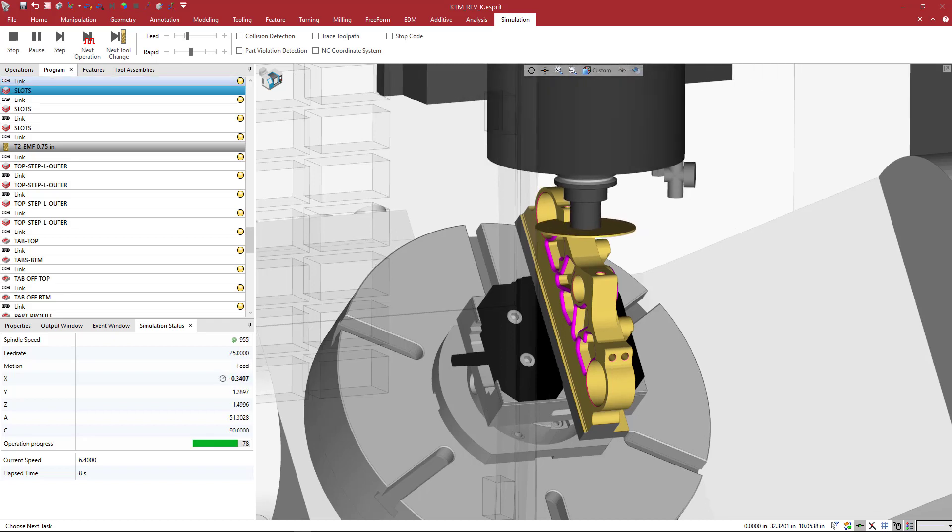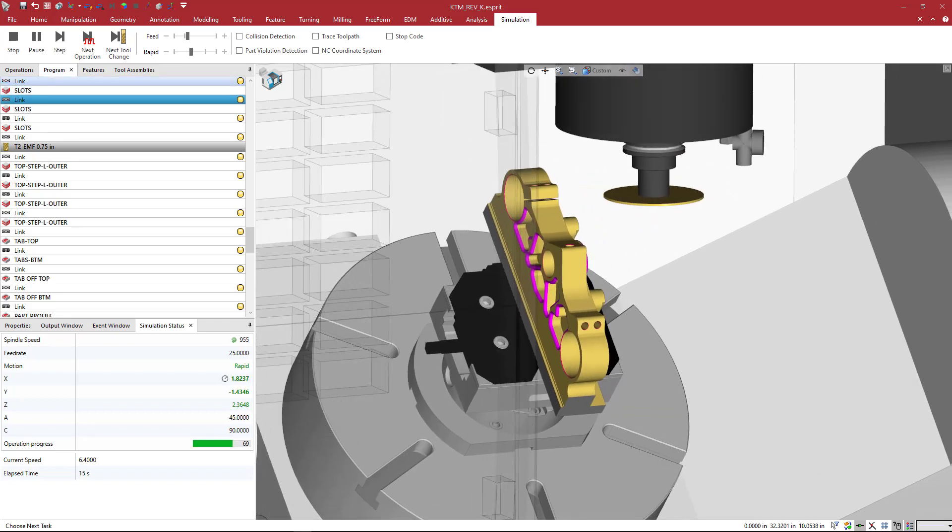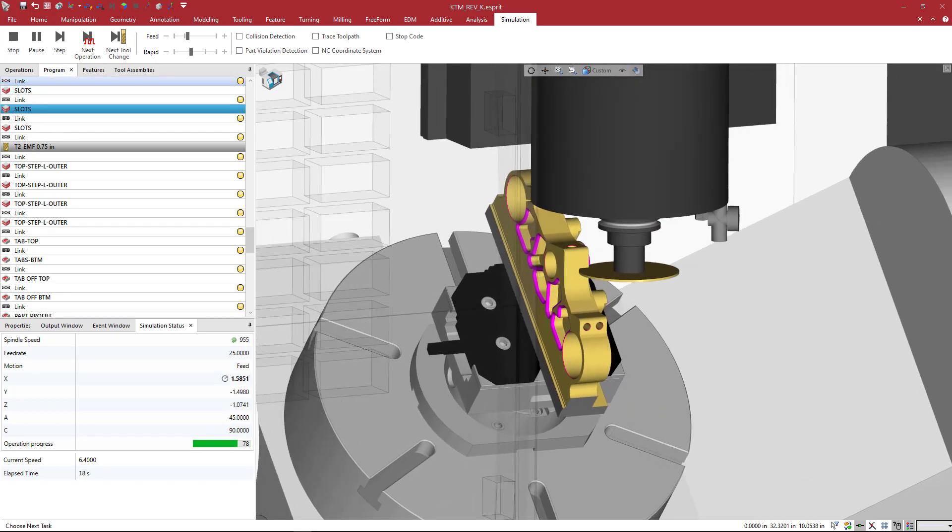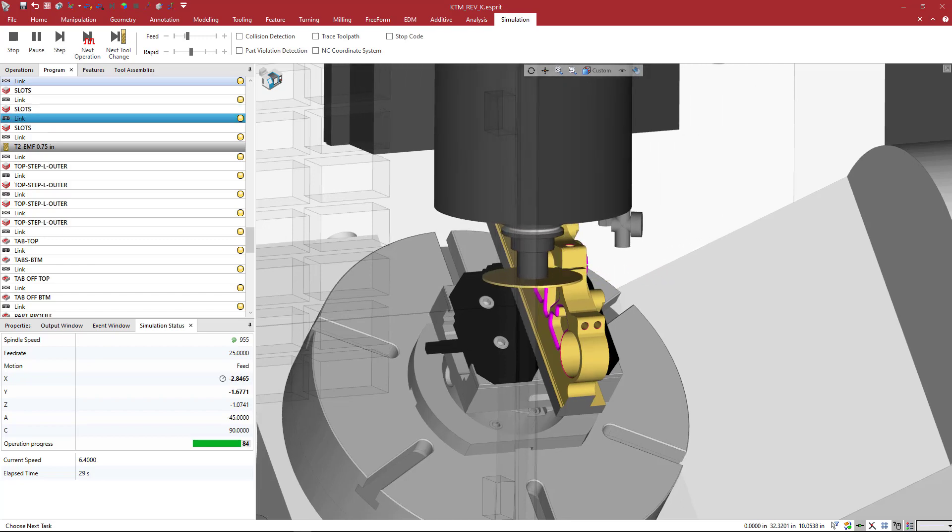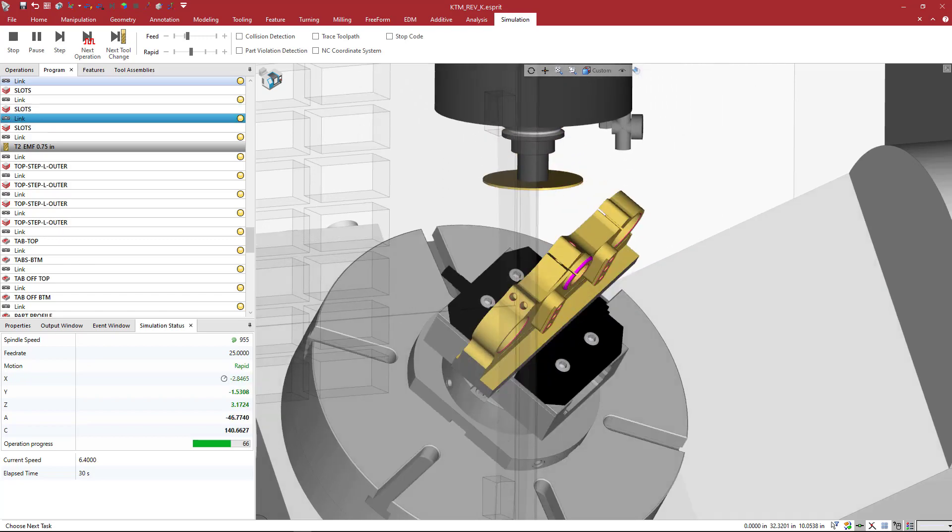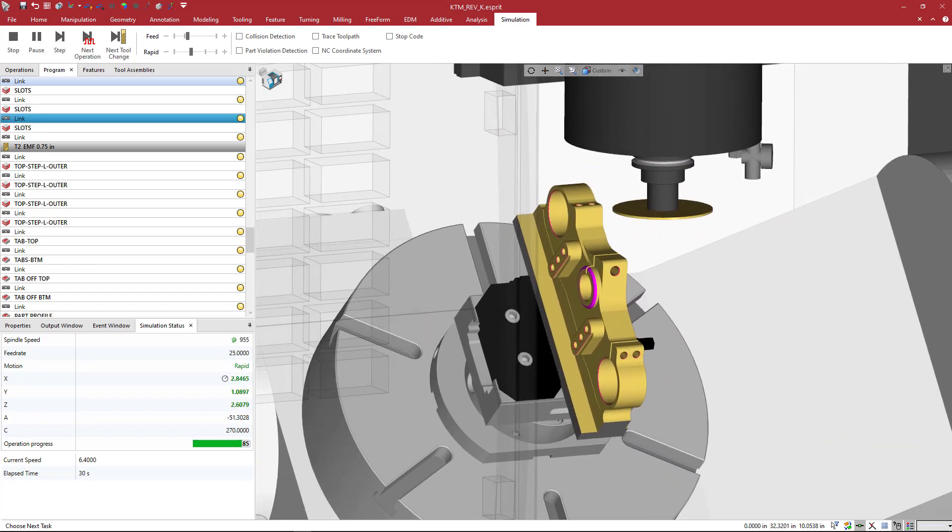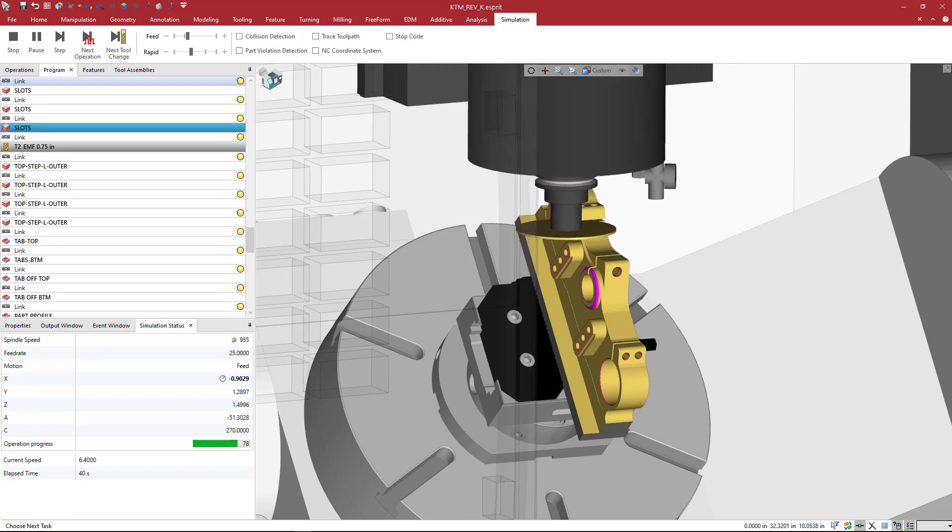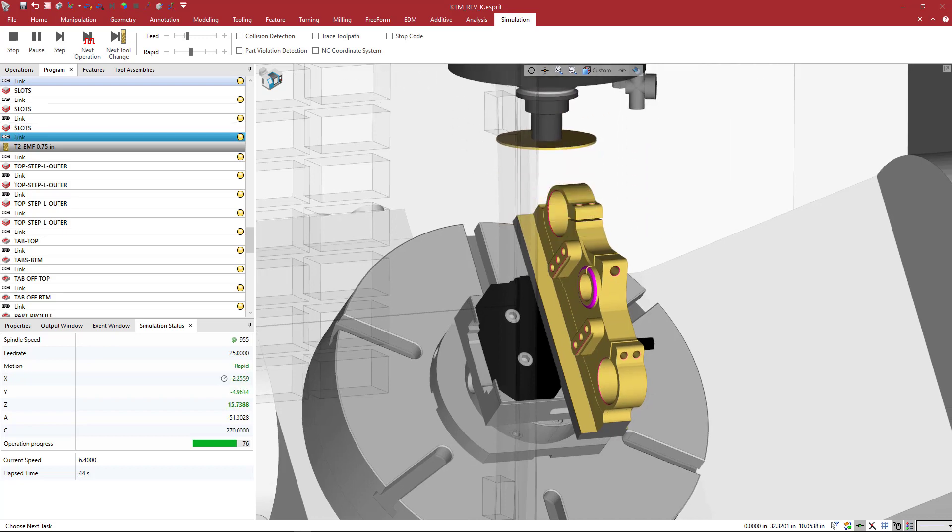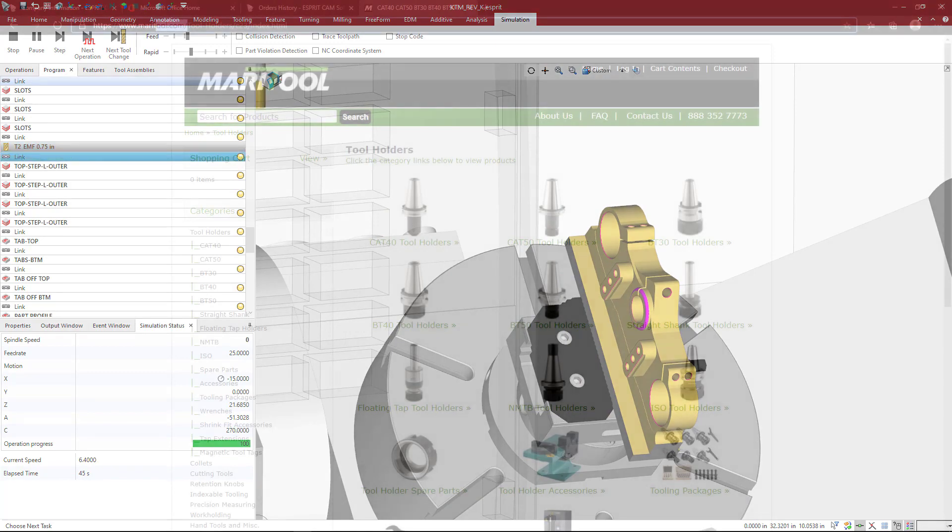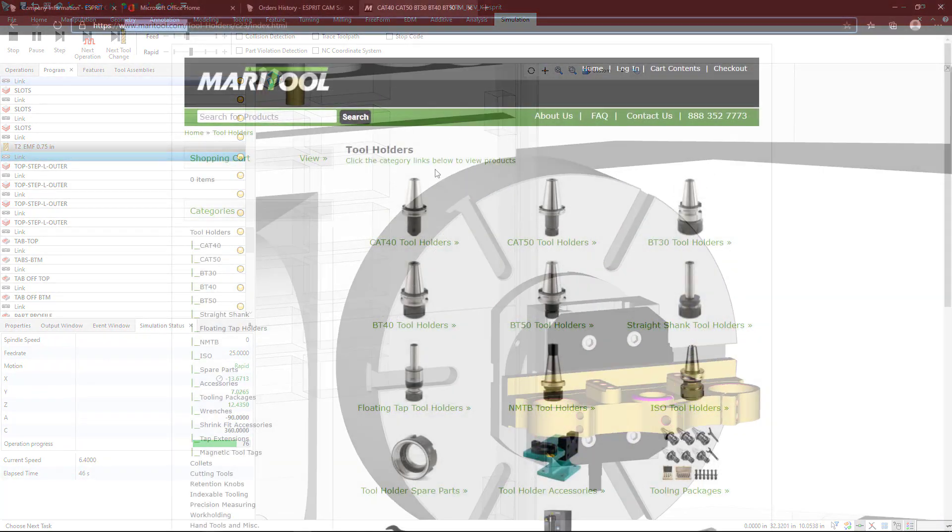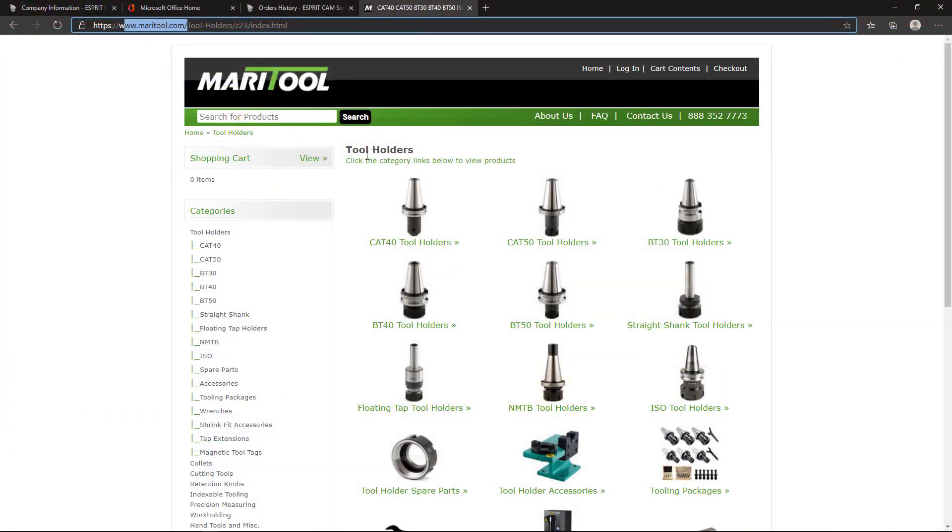Okay, so we're going to create a slot saw holder manufactured by MaraTool. And if you want to follow along, you can come to MaraTool.com here and go to their tool holders.